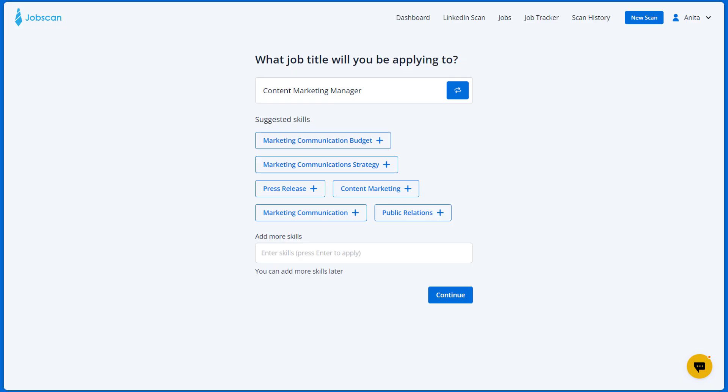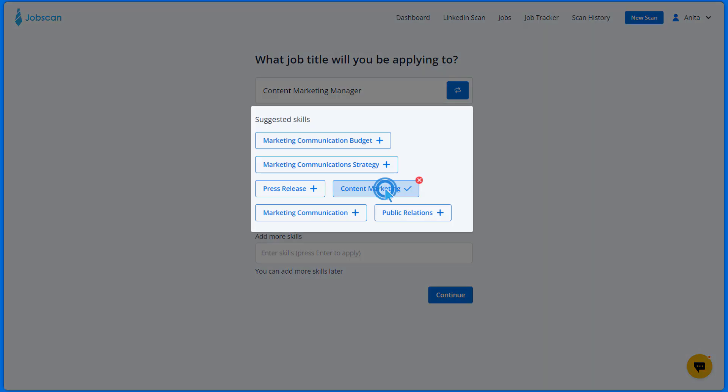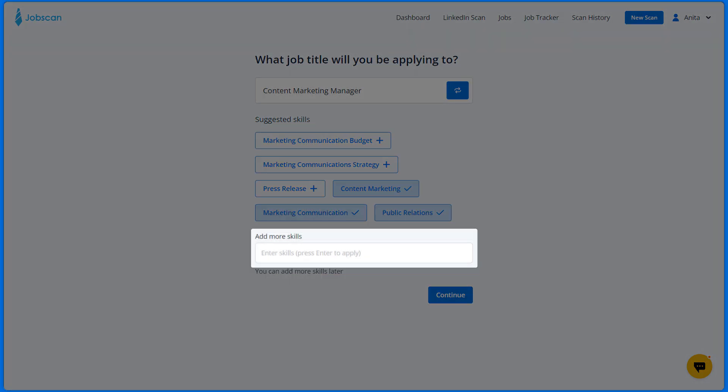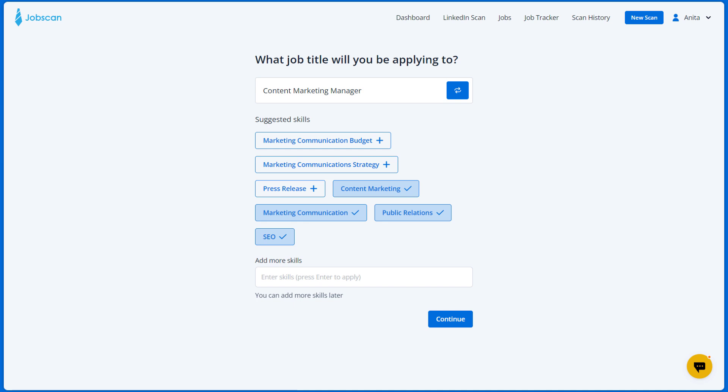Now, based on the job title you entered, the AI will suggest relevant skills to add to your resume. You can also add more skills by entering them here and pressing enter. These skills will be added to your skills section but will also be used as a basis for your resume summary and career highlights.